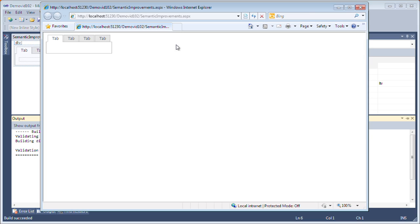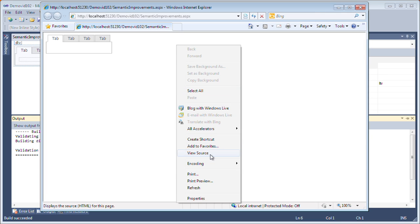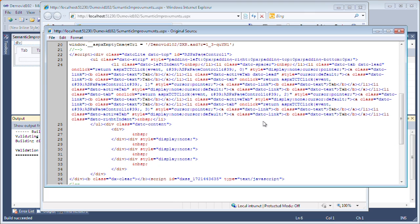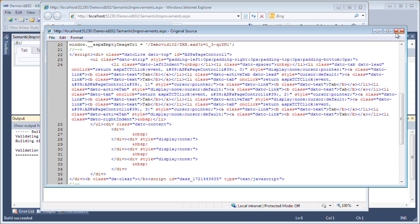If we take a look at the page source, we'll see that it uses the div and list UI elements instead of using the table elements.